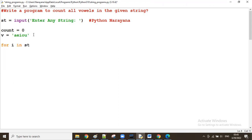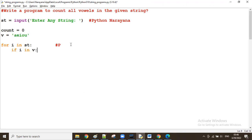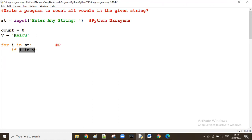We fetch one by one using: for i in st. The first time, the value of i will be 'p' from the string. We check whether 'p' is available in the vowels or not: if i in vowels. 'p' in vowels — not available, so we don't increase the count. Suppose 'o' is coming next — 'o' in vowels — yes, it is true, so at that time we increase the count value by one.